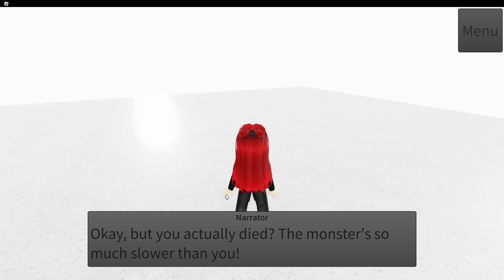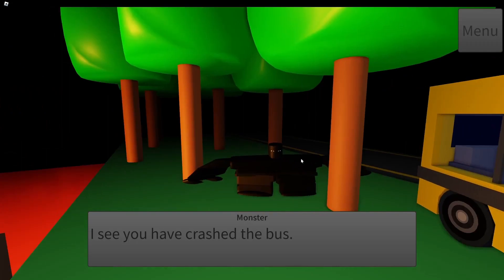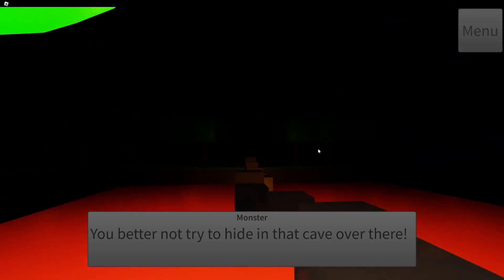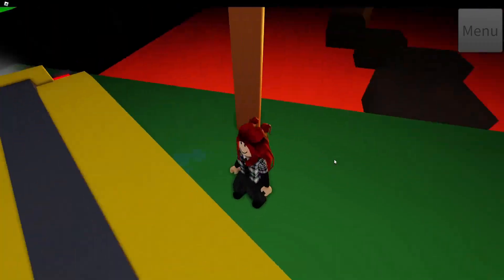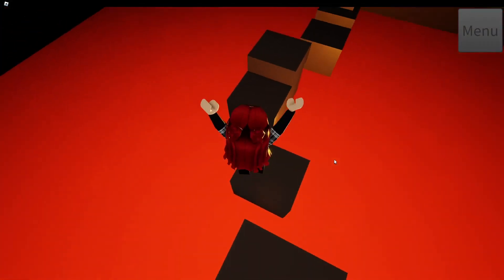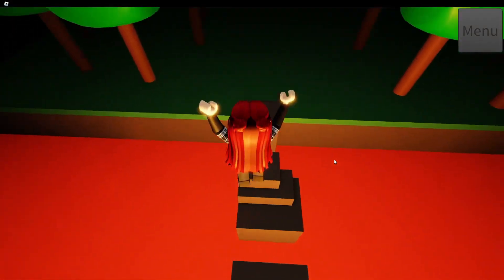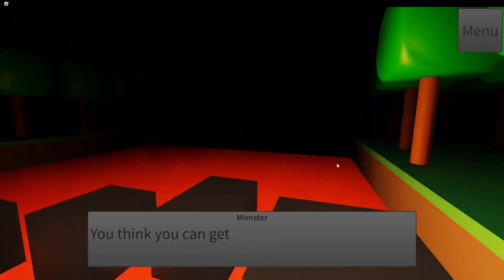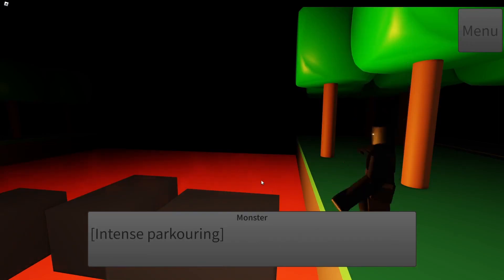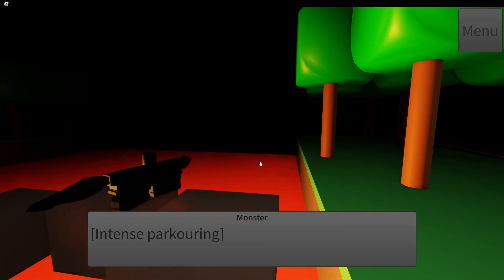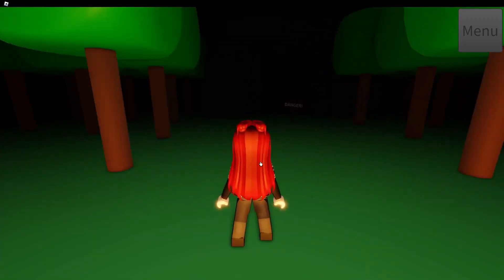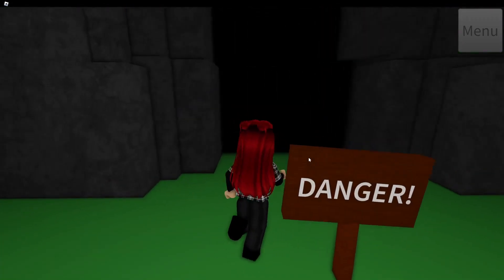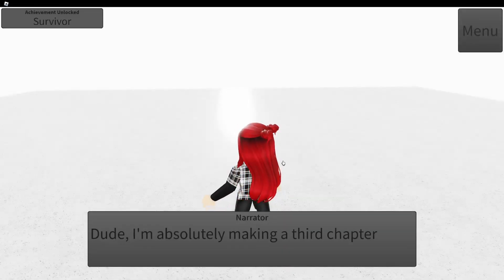What? Oh, I'm dead. Oh, thanks for breaking the fourth wall there. I'm going to try and go over there now. Not really even breaking the fourth wall, just telling us where to go. Yes? Intense parkoring. Death. Oh well, I guess I can get away. This is a cliffhanger and you will be wondering what happens next forever because chapter three will never come out. Wow.